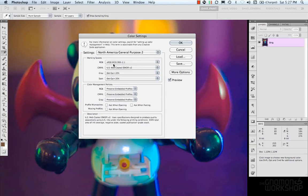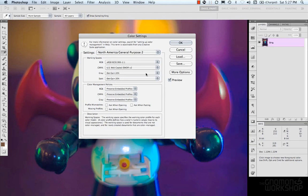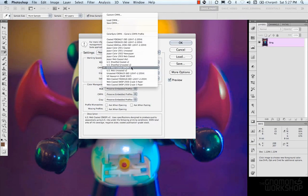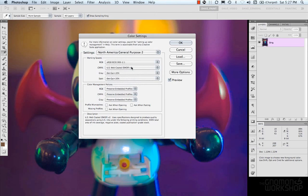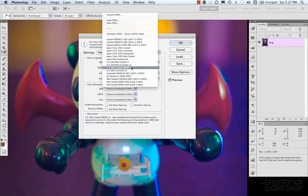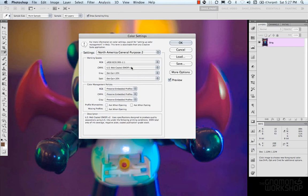You can get more specific in some of the working spaces if you want if you have more knowledge about these. Especially if you get into printing and you know your different color settings and your profiles and stuff. You can go ahead and use that depending on the printer that you're working with and so on and so forth.